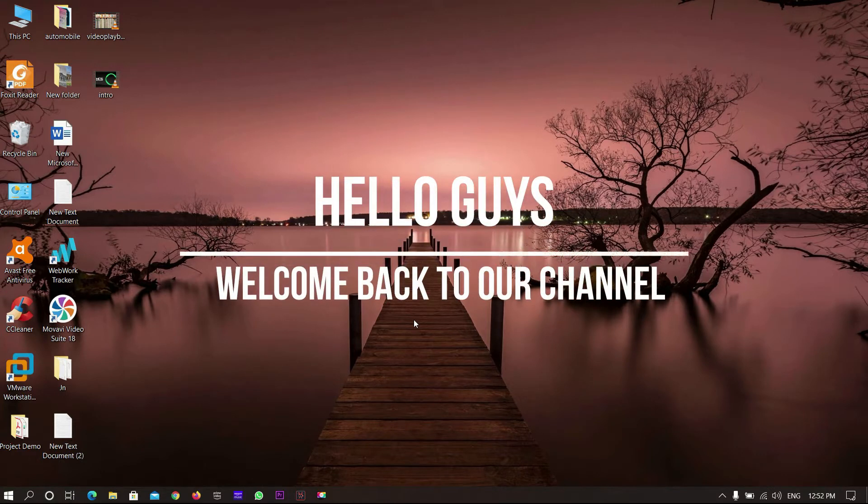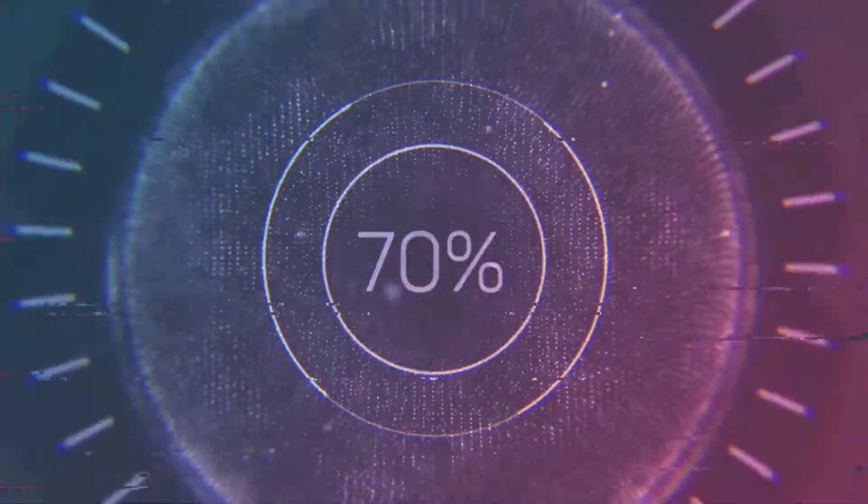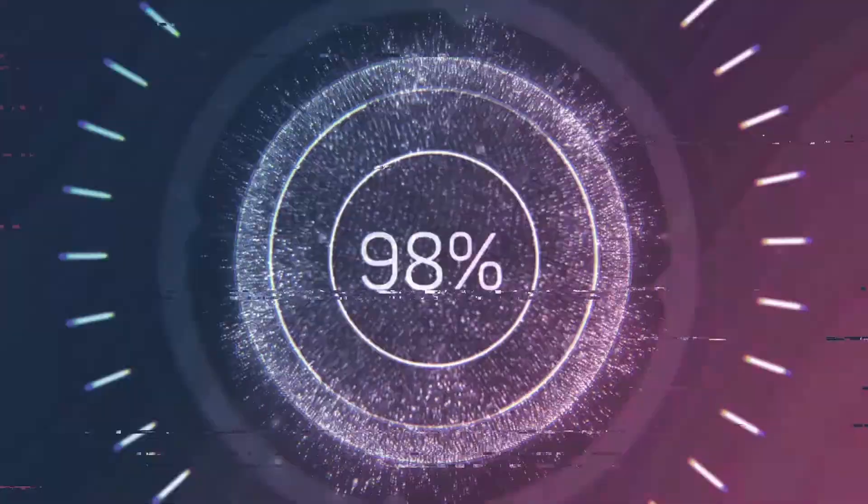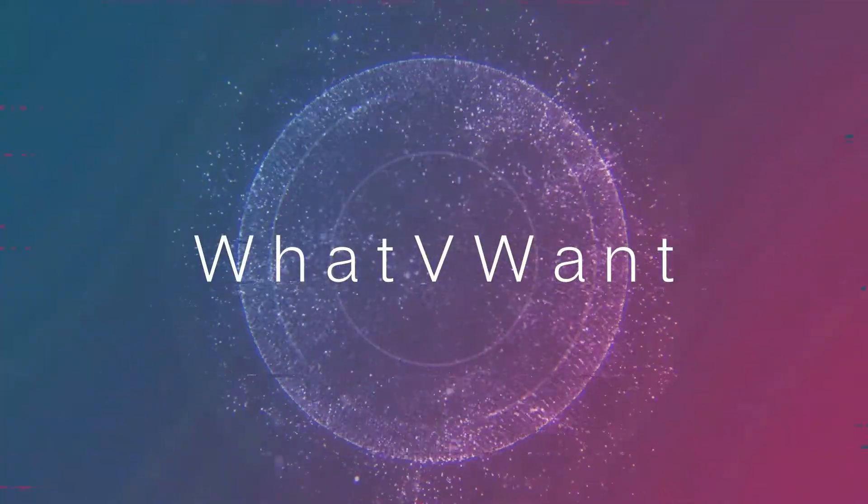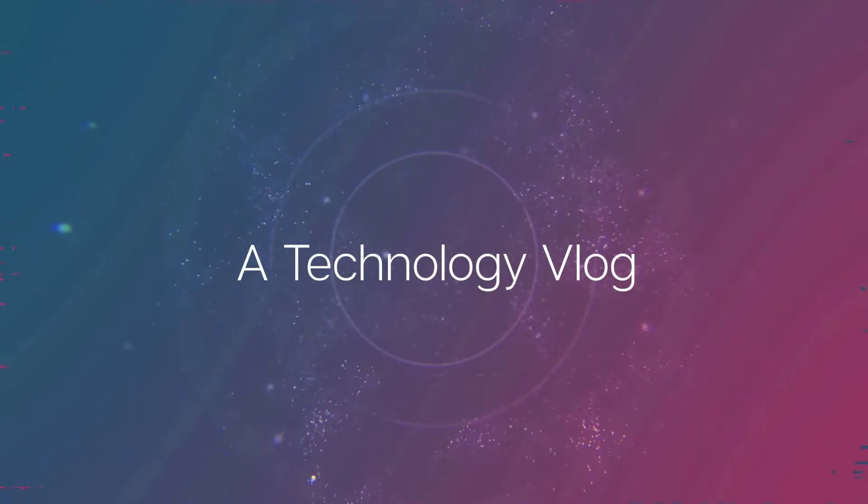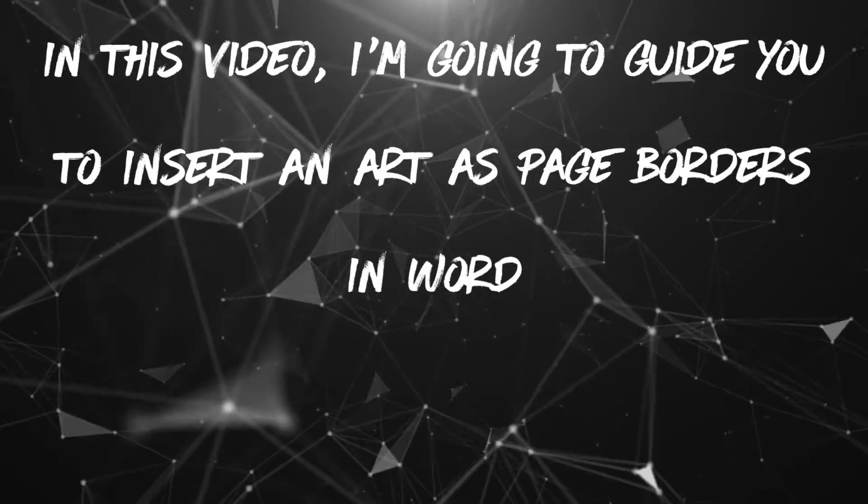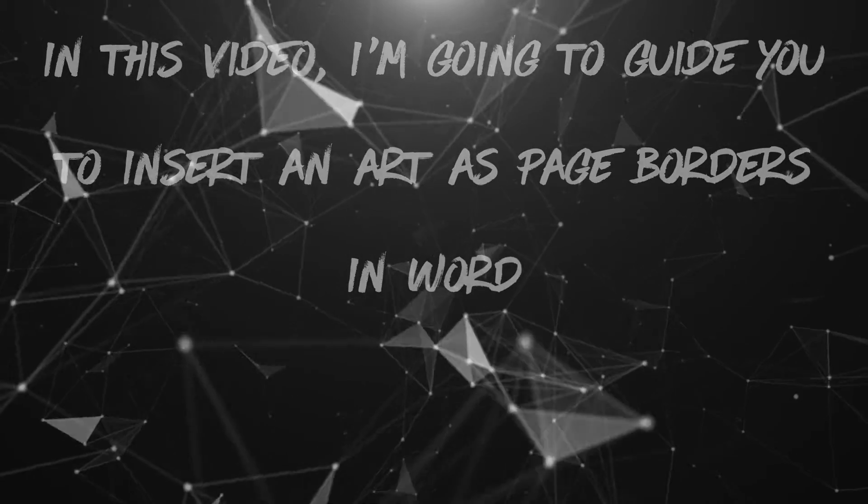Hello guys, welcome back to our channel. In this video, I'm going to guide you to insert an art as page borders in Word.